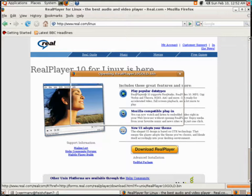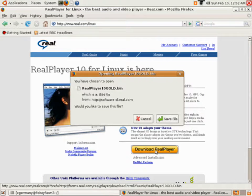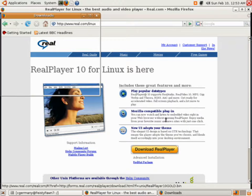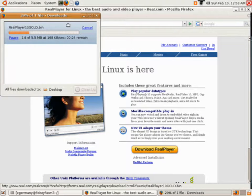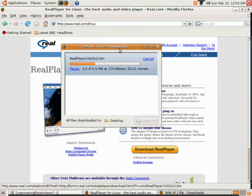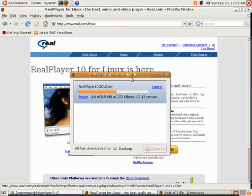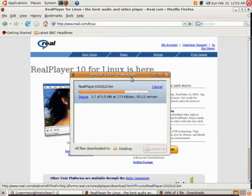Now if I had Fedora, I'd want an RPM package. But I want a binary or a bin in this case because I'm on a Debian system — Ubuntu. So I'm going to go ahead and save the file. It's not a huge download. And what I'll have to do is configure the MIME type and file type associations in Firefox or Mozilla to utilize the RealVideo player.